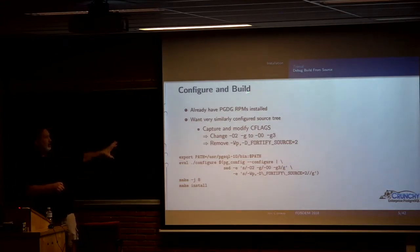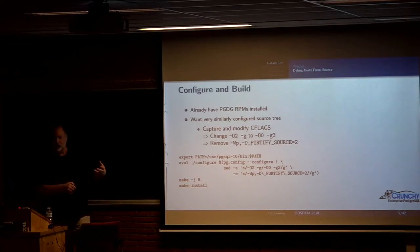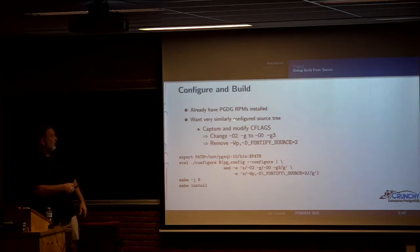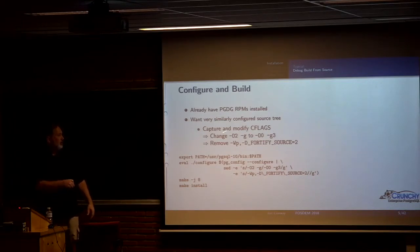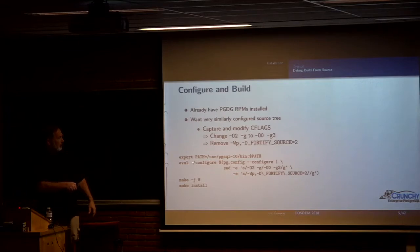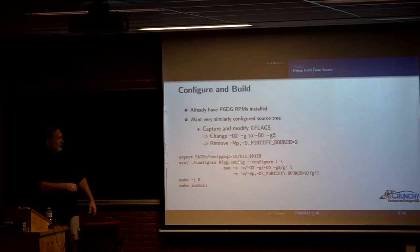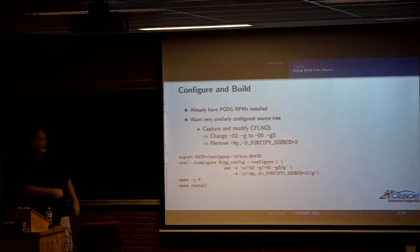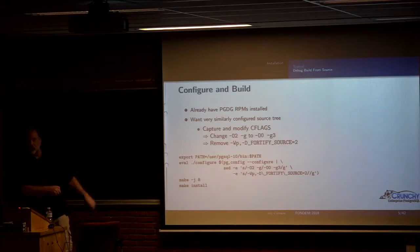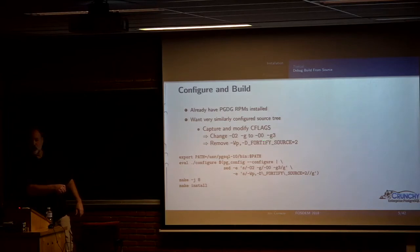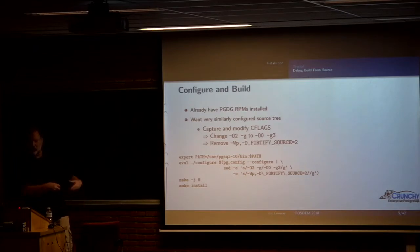Now, I'm assuming that we're on a system where we already have the Postgres development group RPMs installed on the system, and I want to compile Postgres for debug build so I can troubleshoot something. So I want it to be configured basically the same way as what I get from the RPM. So what I'm going to do is capture and modify a couple of flags from the existing build from the RPM. I'm exporting the path to my binaries, and then I'm going to run pgconfig configure, and I'm going to replace the optimization level and debug flag. And then you just, once you've done that configure step, you just do make and make install.